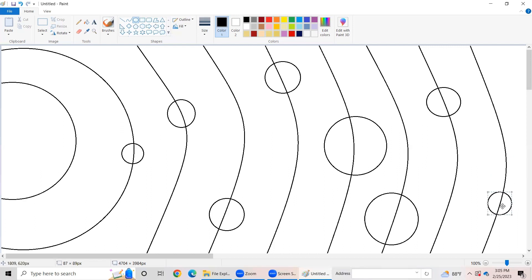It's really cold on Neptune because it's the furthest from the Sun. My friends, did you know, even though Mercury is the closest to the Sun, Venus is the hottest planet.